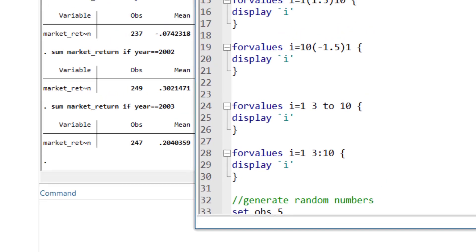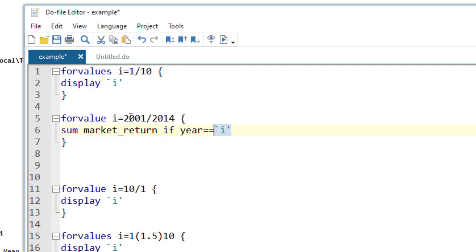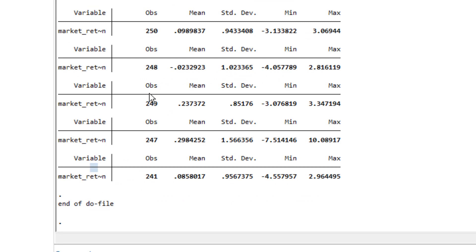So instead we will use the forvalue loop. We write the forvalue command, then the variable name, then the starting year, a slash, and the ending year. Inside the loop we write 'sum market_return if year == `i''. Throughout the loop, 'i' will assume different values — starting with 2001, then 2002, and so on. Let's run it. You will notice it ran the sum command multiple times starting with year 2001 and ending at 2014.